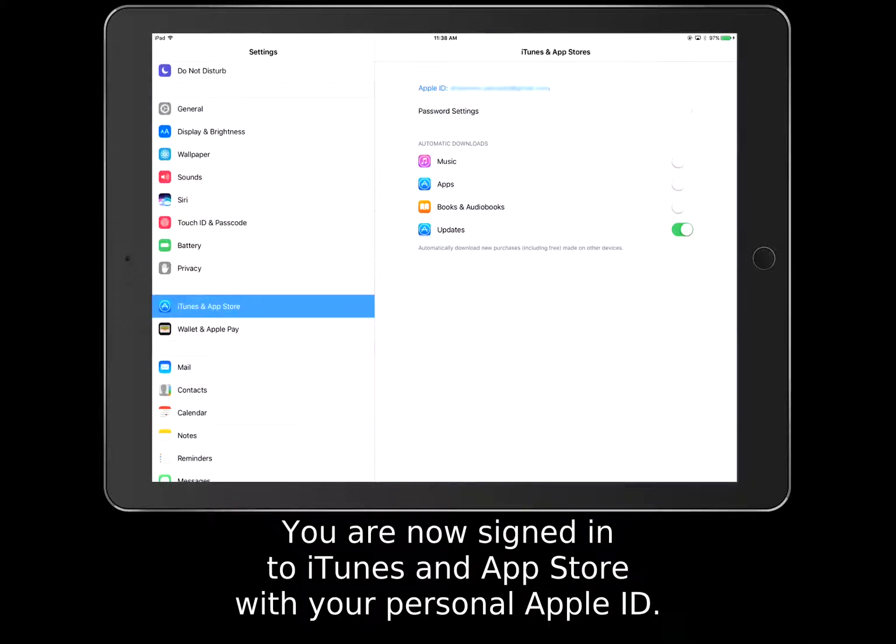You are now signed in to iTunes and App Store with your personal Apple ID.